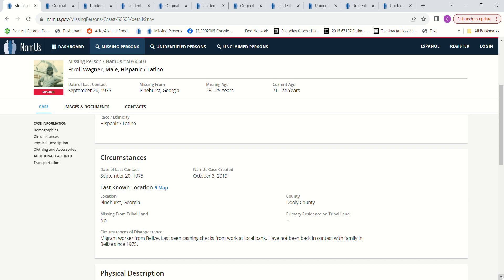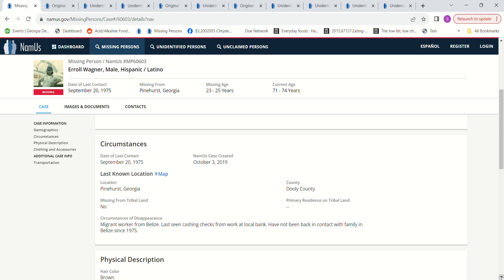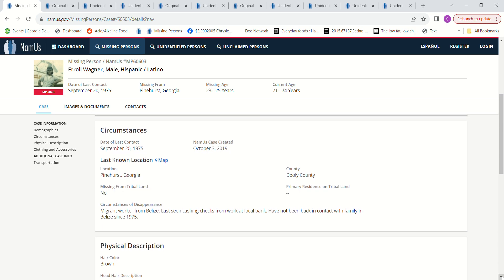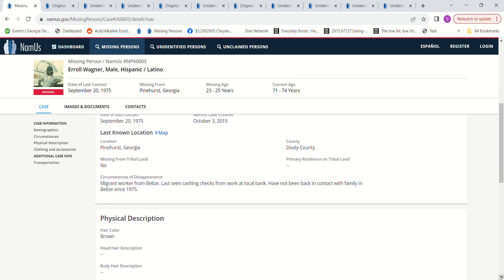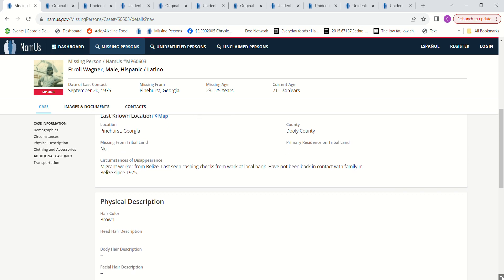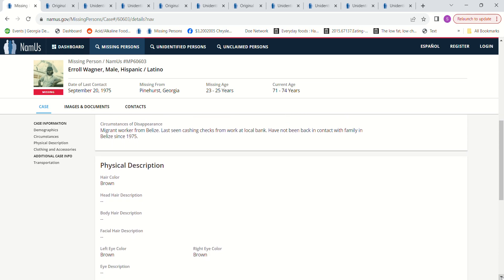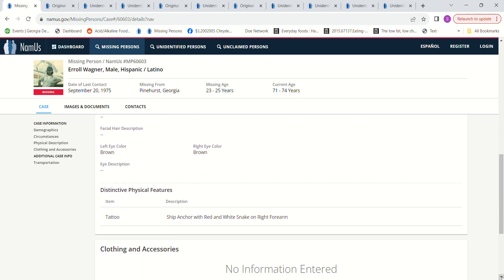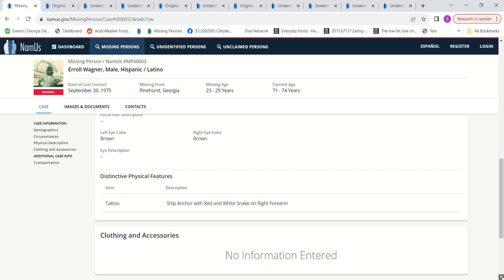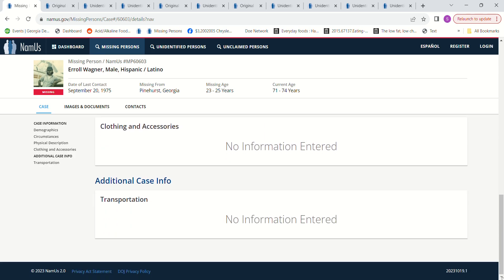He's not been back in contact with his family in Belize since 1975. I don't know when he actually ended up being reported missing or who reported him missing. Brown hair, brown eyes, a ship anchor tattoo with red and white snake on right forearm.